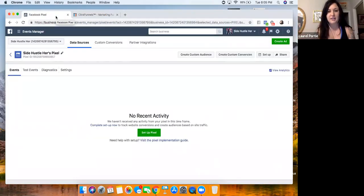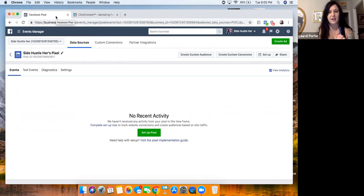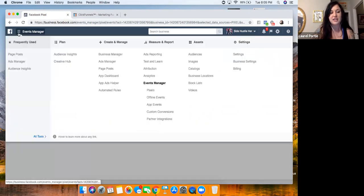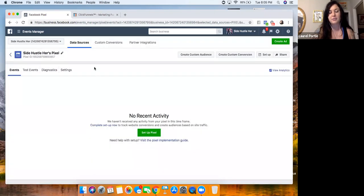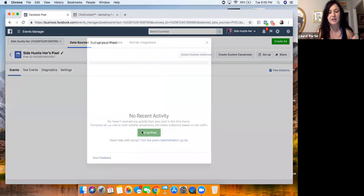We're going to start in the Facebook Ads Manager. This probably looks very familiar if you've set up your Facebook ads account and business manager. To find the pixel, I'm just in Events Manager — Pixel. Like I said, we're starting from scratch, so I'm going to click 'Set Up the Pixel.'